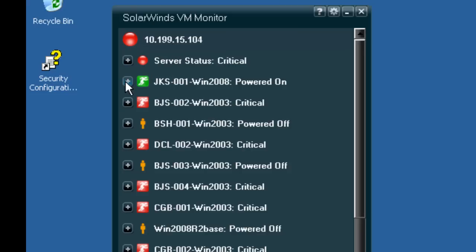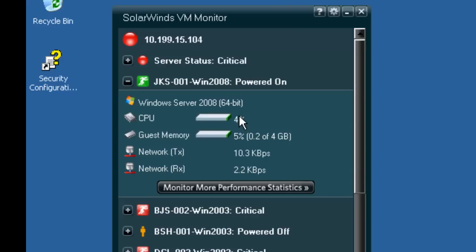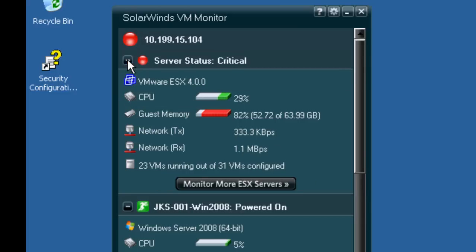This VM is running well. It's green, everything's good, and within threshold, whereas this VM here that's red, you'll see there are problems with it. It's exceeded the allocated levels for guest memory, and we know we have a problem to go take a look at.